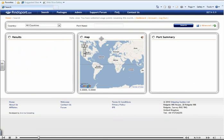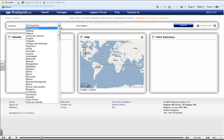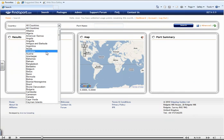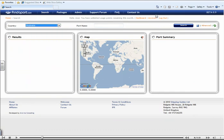If you know the port name that you are searching for, you can enter it into this field here. However, if you are unsure of the port name and prefer to search by country, you can do this like so, and then select Search.